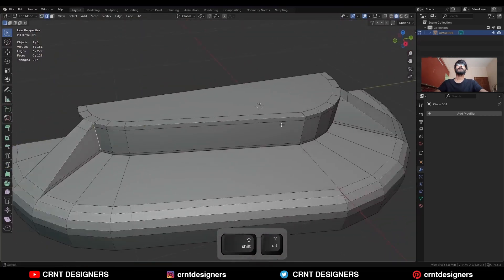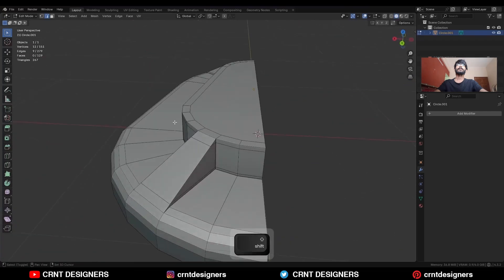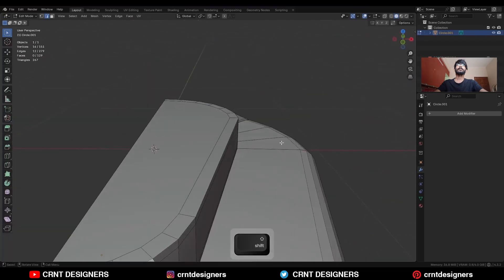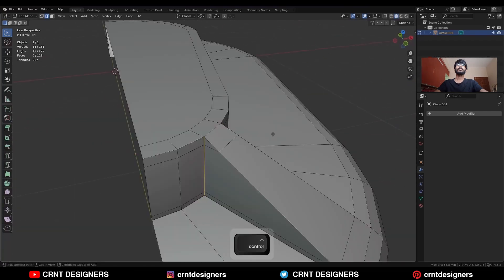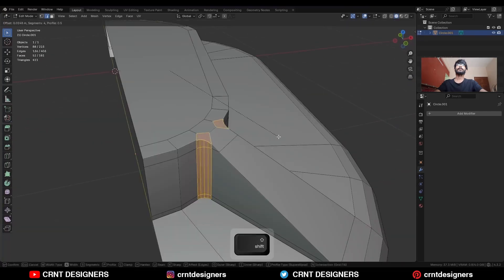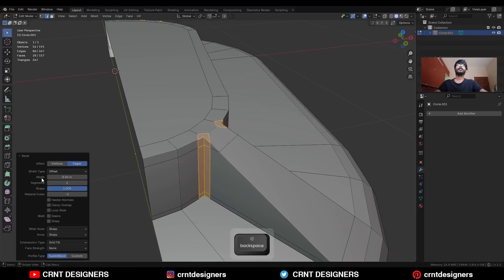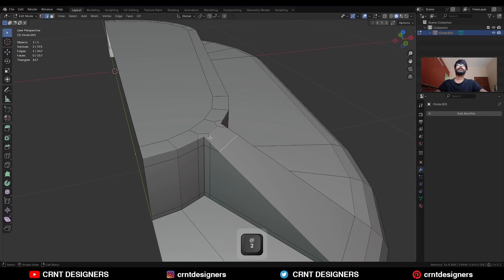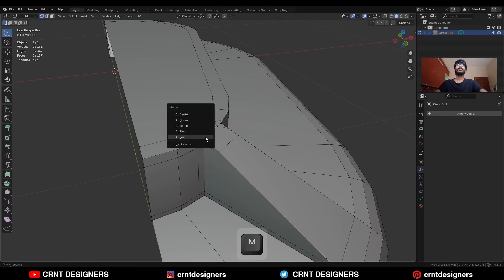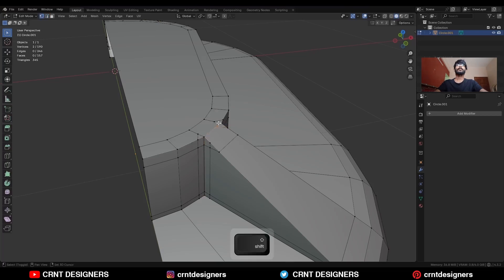Then select these corner edges. Press Ctrl B and add a bevel on them — add a 2-segment bevel and the shape factor should be 1. Give the proper bevel width. Select these verts and merge them at last.